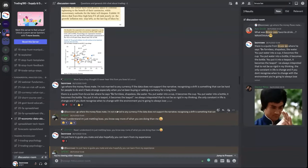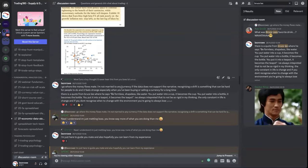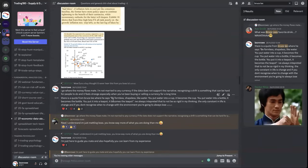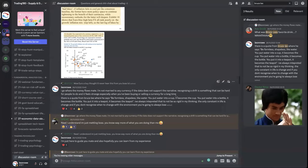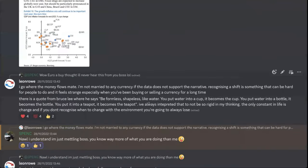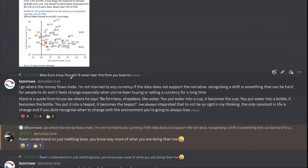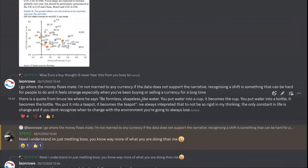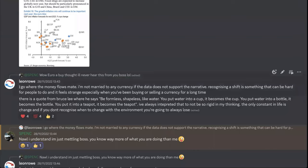When it comes to the Euro, this is back in November. I did make this statement: I go where the money flows. I'm not married to any currency. If the data does not support a narrative, recognizing a shift is something that can be hard for people to do. It feels strange, especially when you've been buying or selling a currency for a long time.